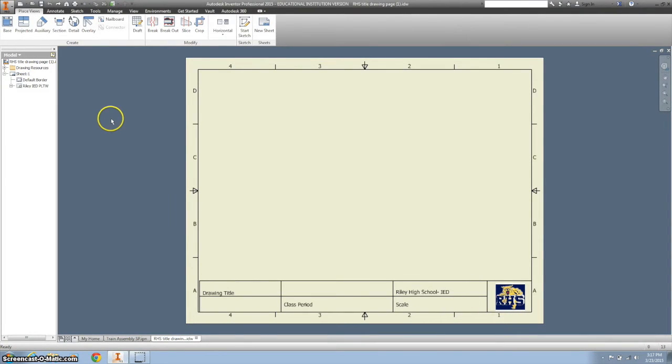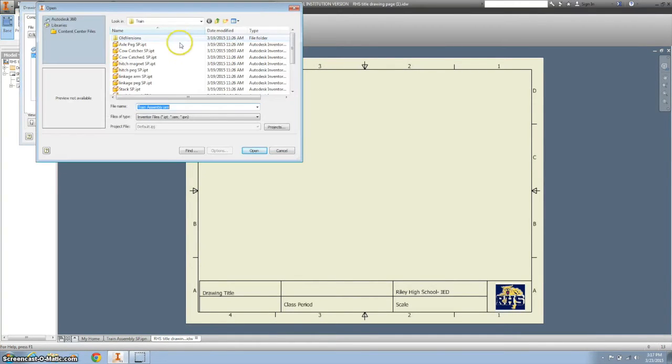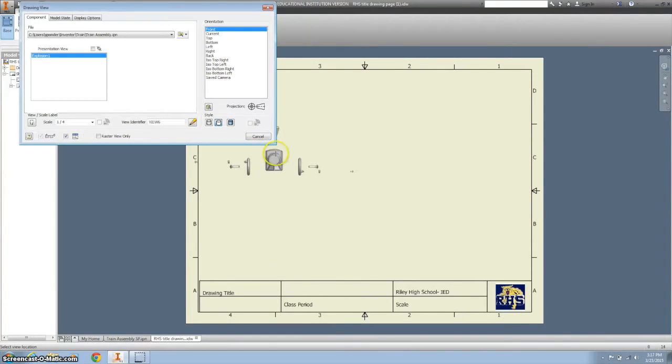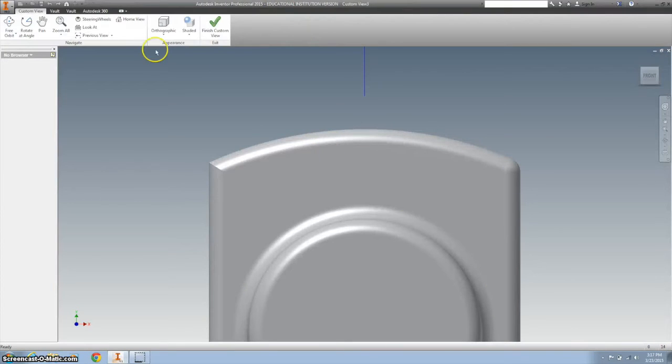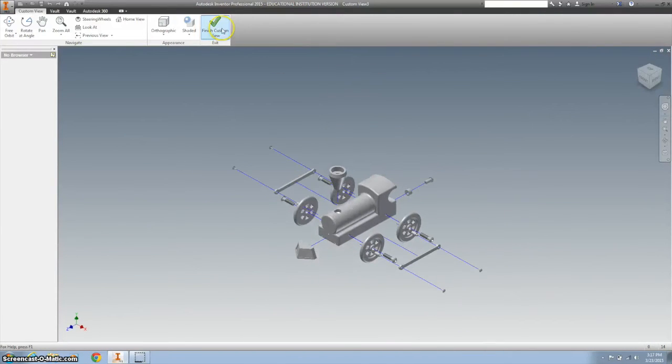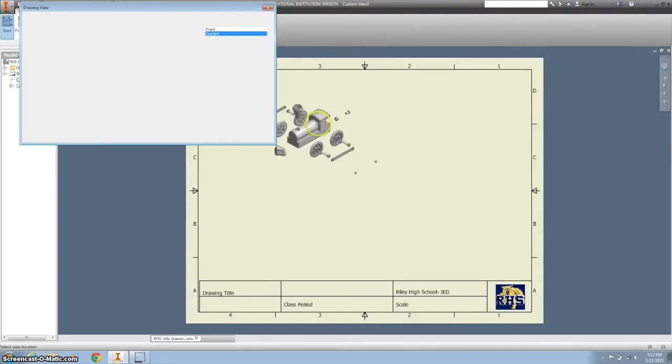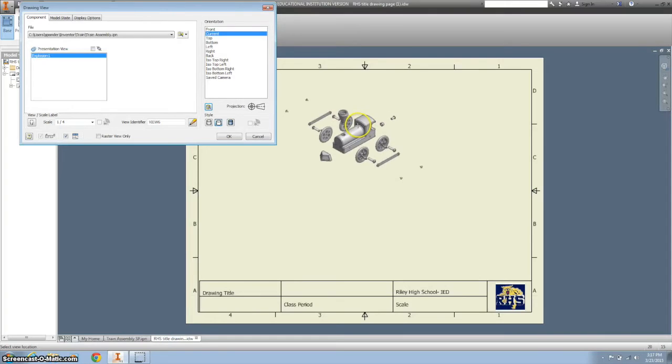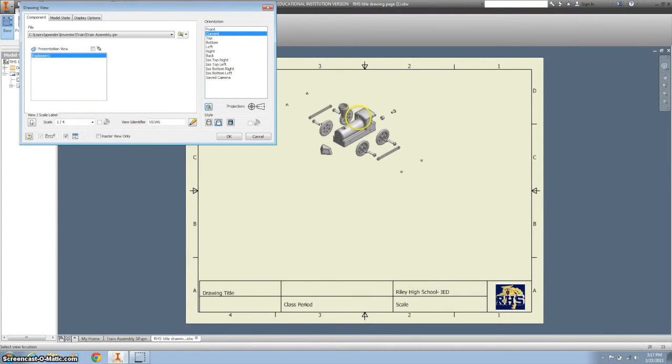Now I want to bring in my train. So I'm going to hit the base and I'm going to find the train assembly presentation that we just did, the exploded view. And right now it's facing us. So I'm going to hit this home button so it looks like it's isometric. Finish the view. And I'm going to put this on the top of my drawing page.